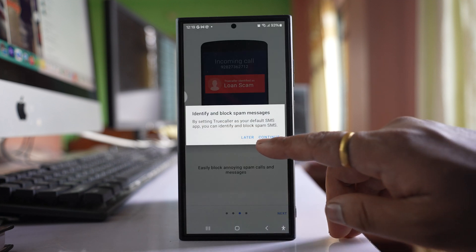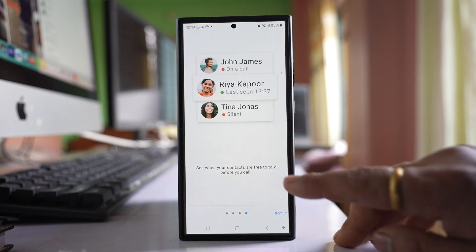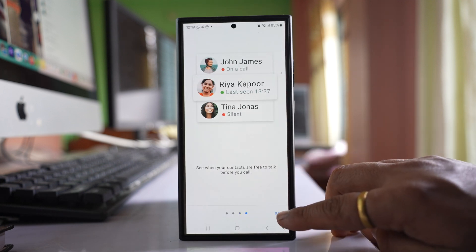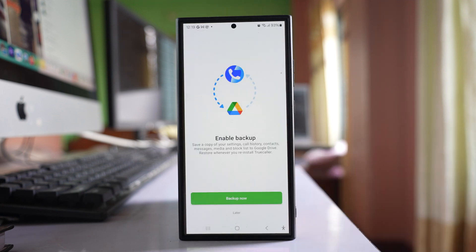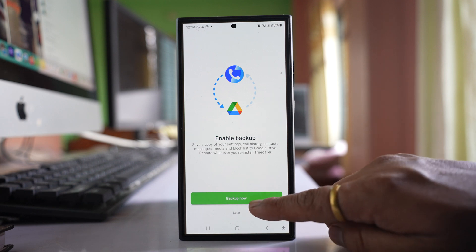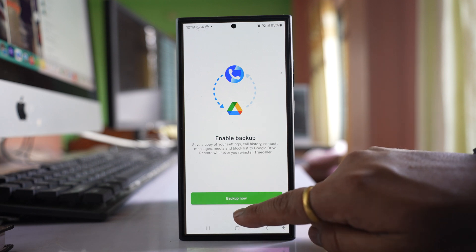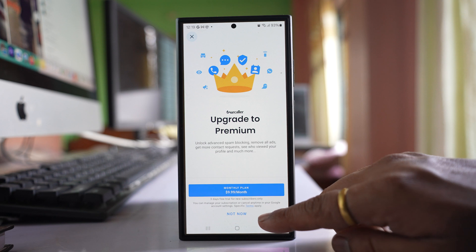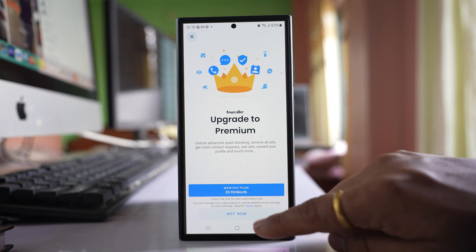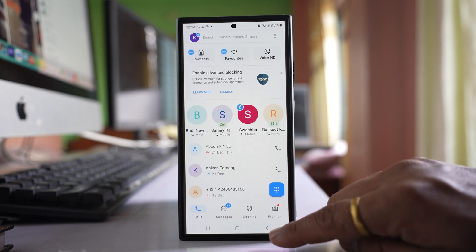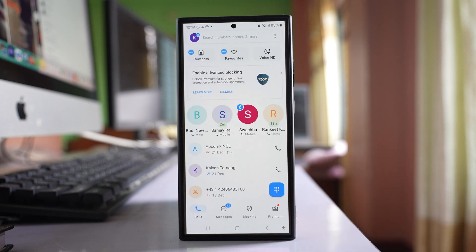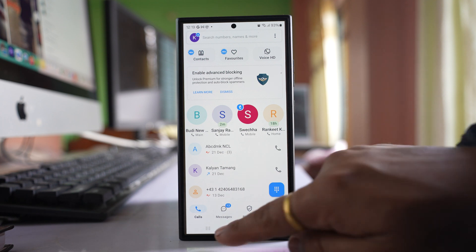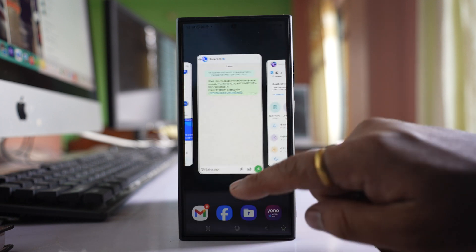Now select Later here and then tap on Got It. Now if you want to backup the settings you can select Backup Now. I will select Later. I don't want to upgrade to premium so I will select Not Now. And I have installed and set TrueColor as the default phone app.